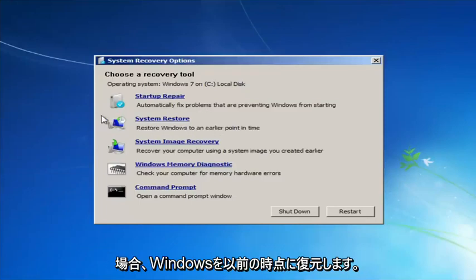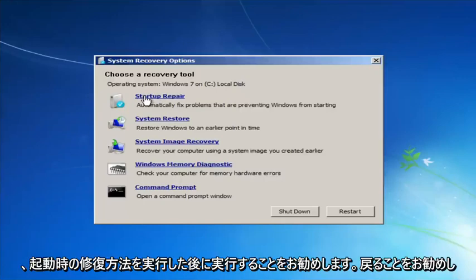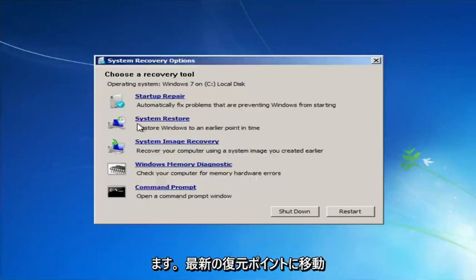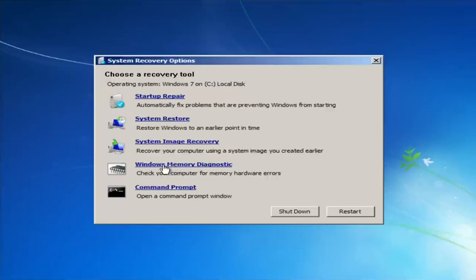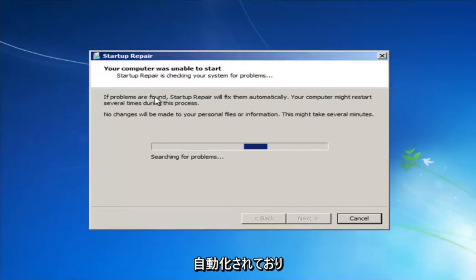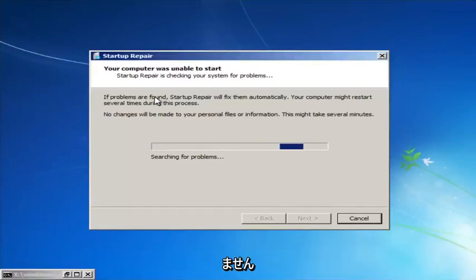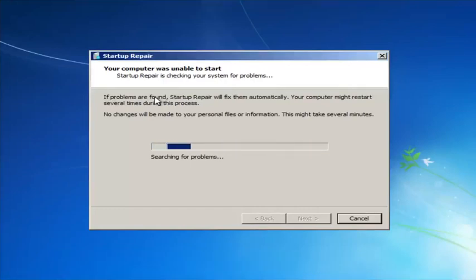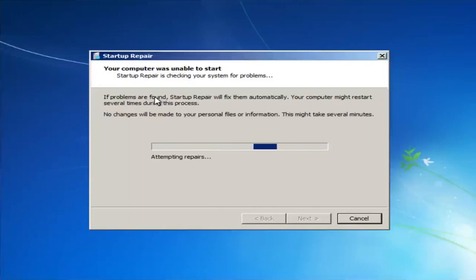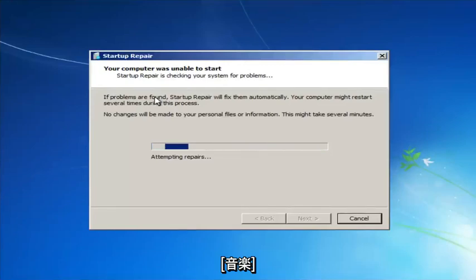If you're going to run System Restore, I'd recommend going back to the most recent restore point. If you thought your memory or RAM was having issues, you can run the Windows Memory Diagnostic utility to scan for hardware errors. We're going to launch the Startup Repair utility — this is completely automated and does not require any user interaction, so just sit back. It might take a few minutes depending on the size of your hard drive.